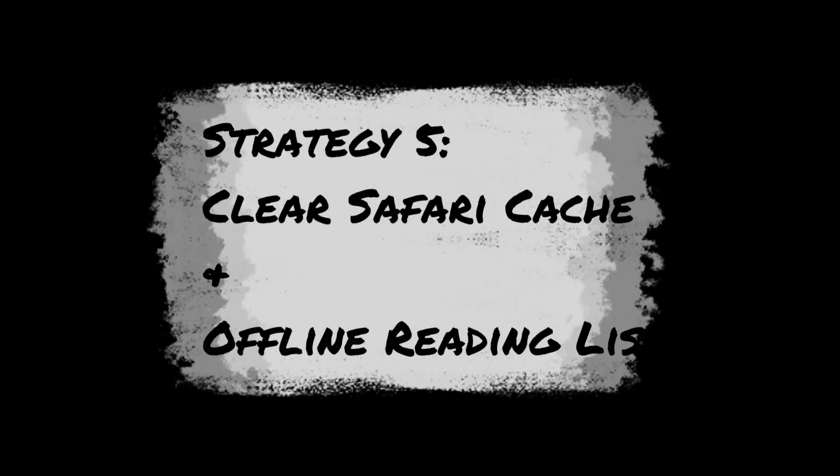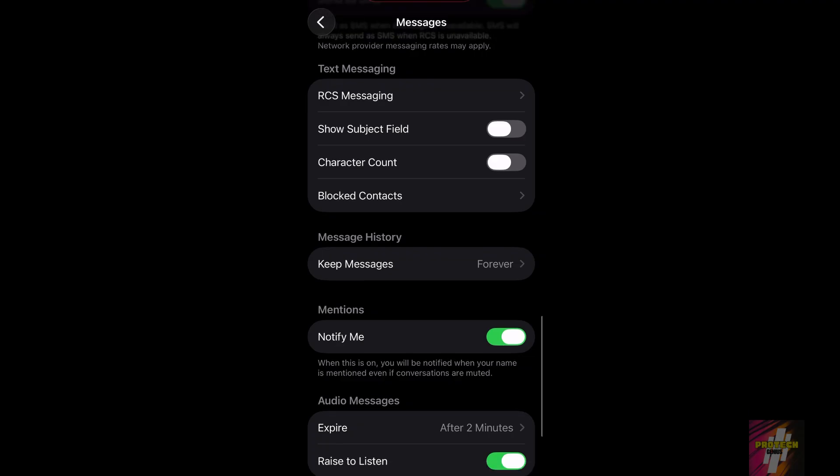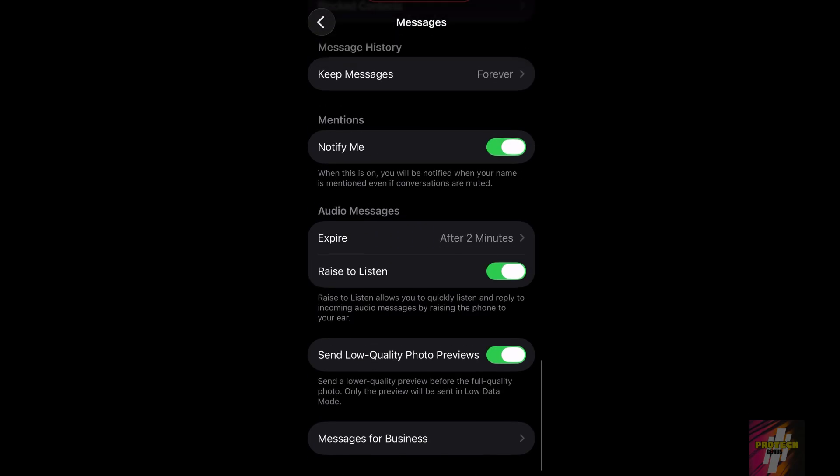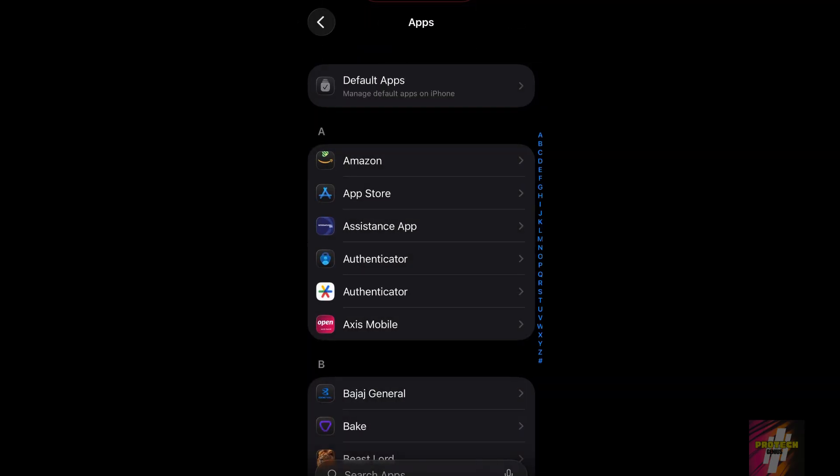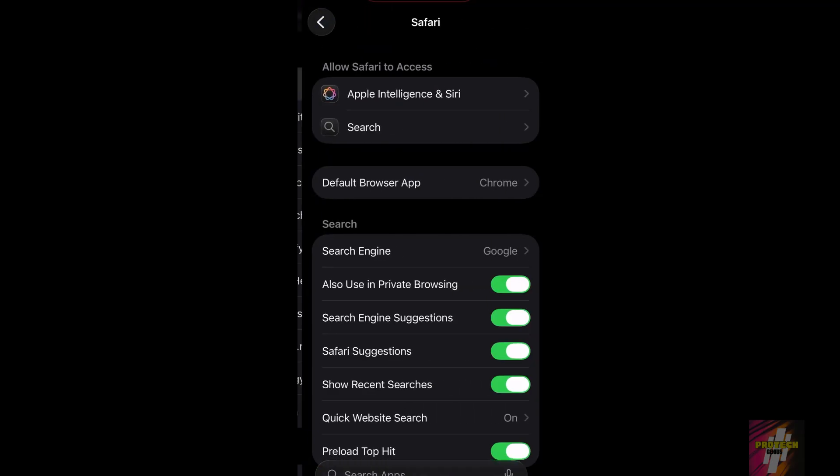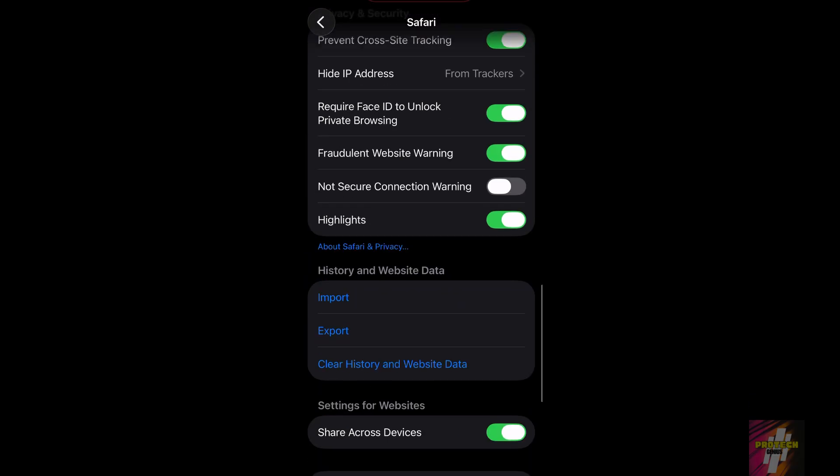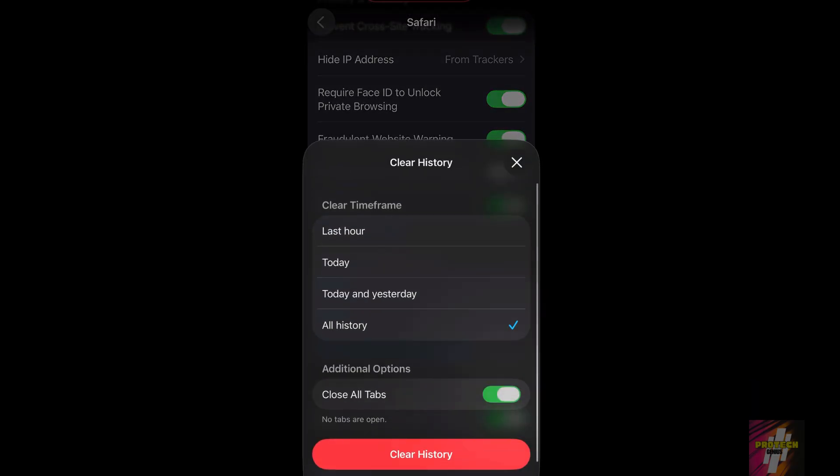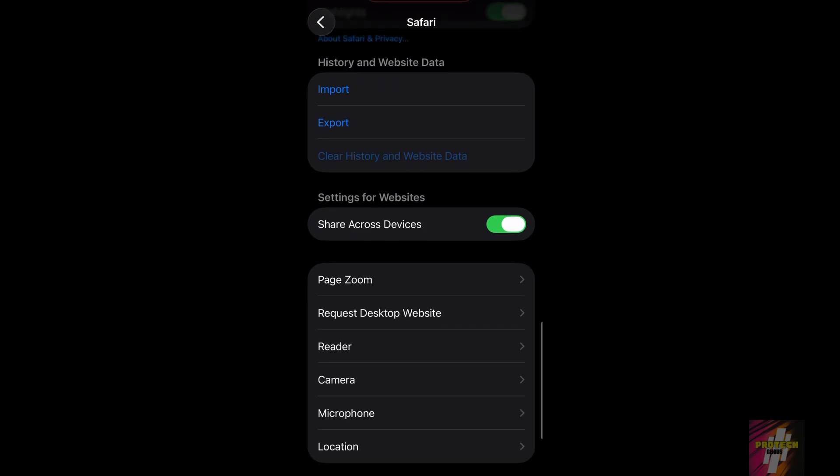Next, let's clear your Safari cache and offline reading list. Go to Settings, tap Safari, and select Clear History and Website Data. Also, make sure you clear out your offline reading list in Safari, as those downloaded articles take up space.